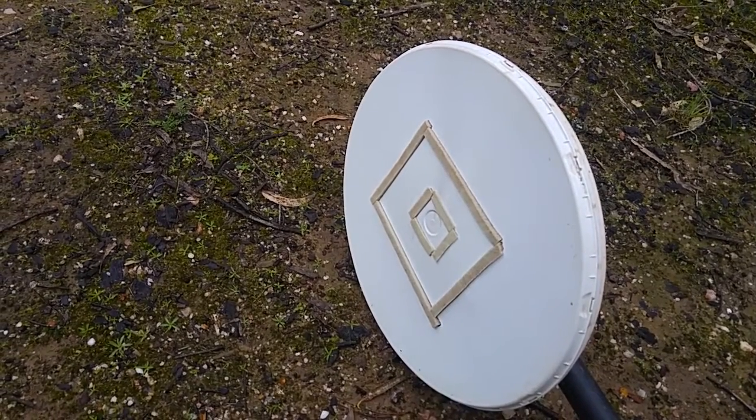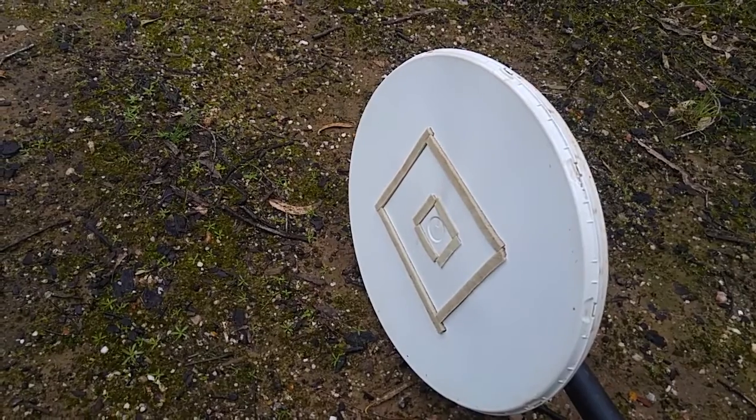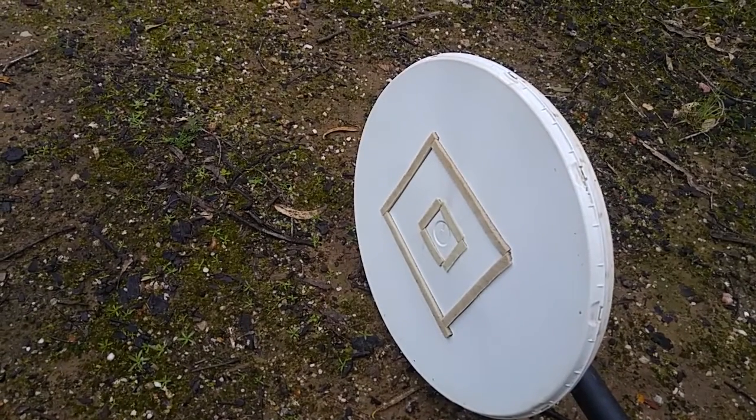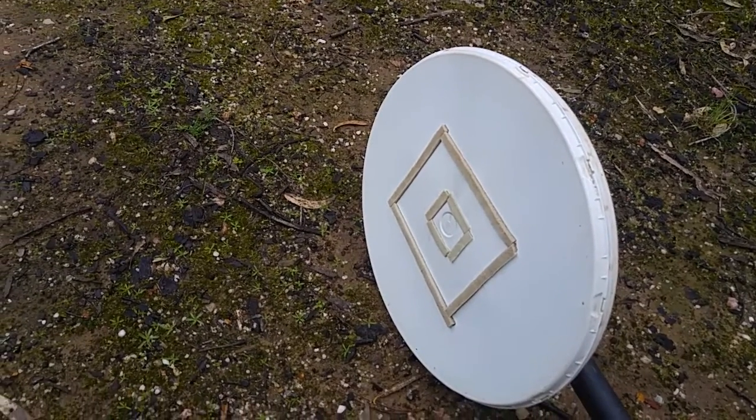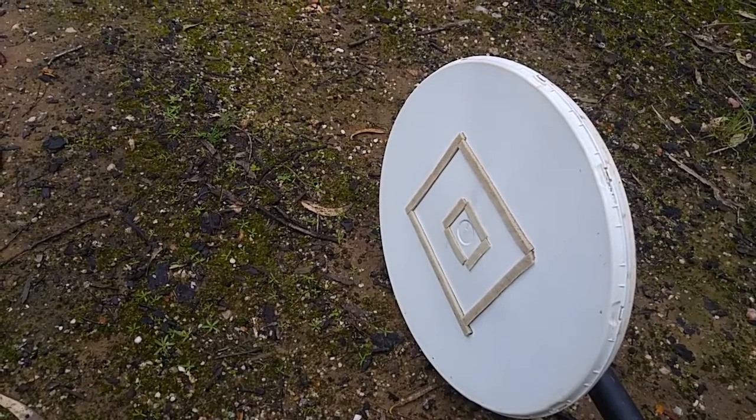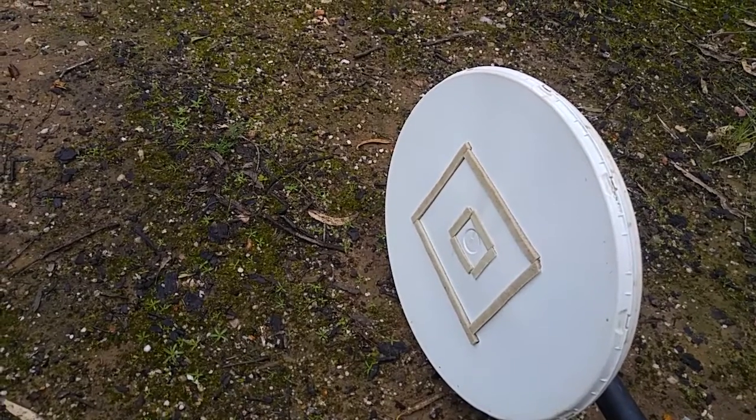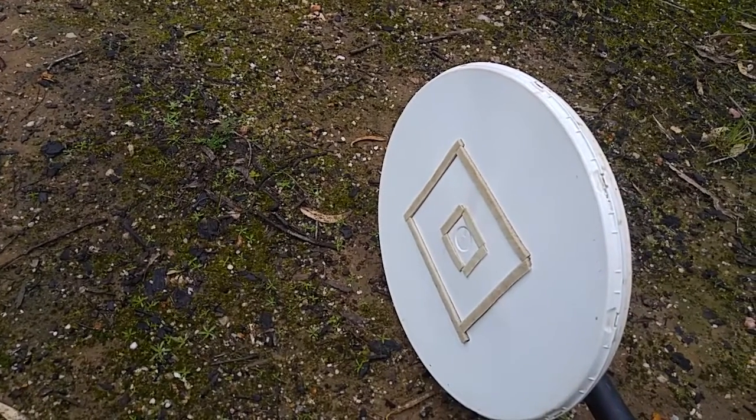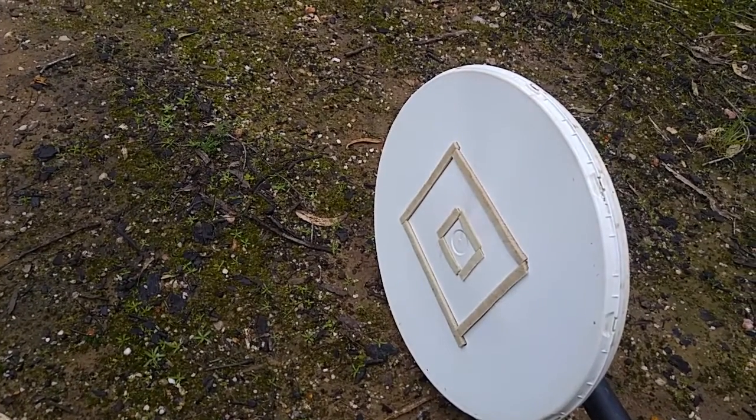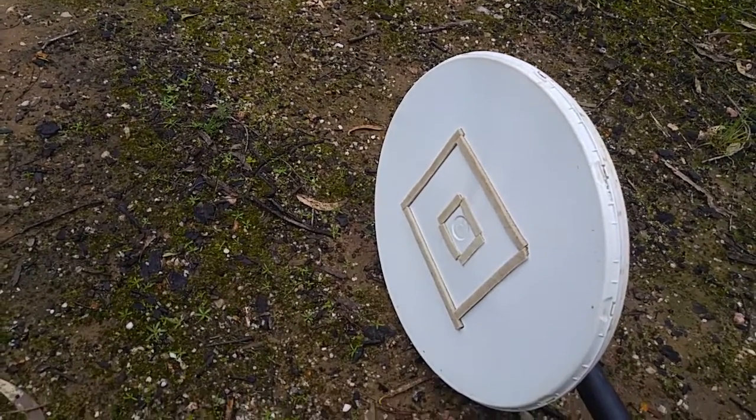Yeah if you sort of run general with a higher sensitivity and you're scraping the coil over the ground and it's getting knocks and things, you can get a little bit of false signaling.